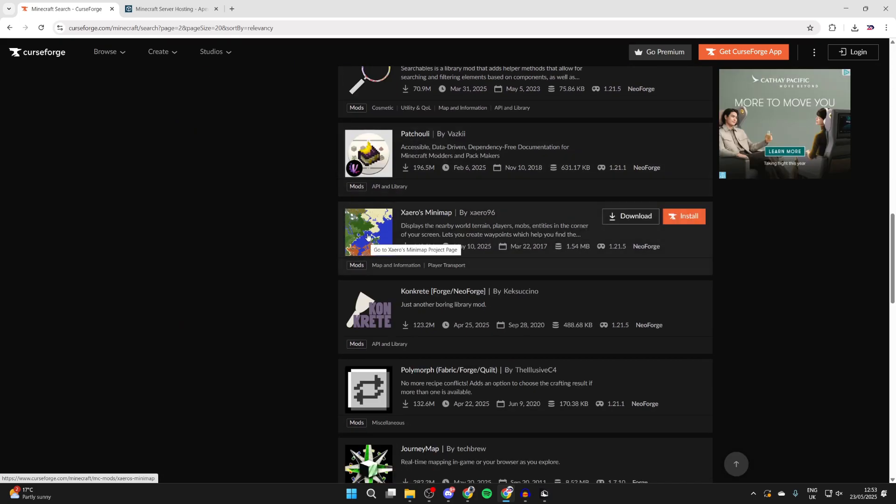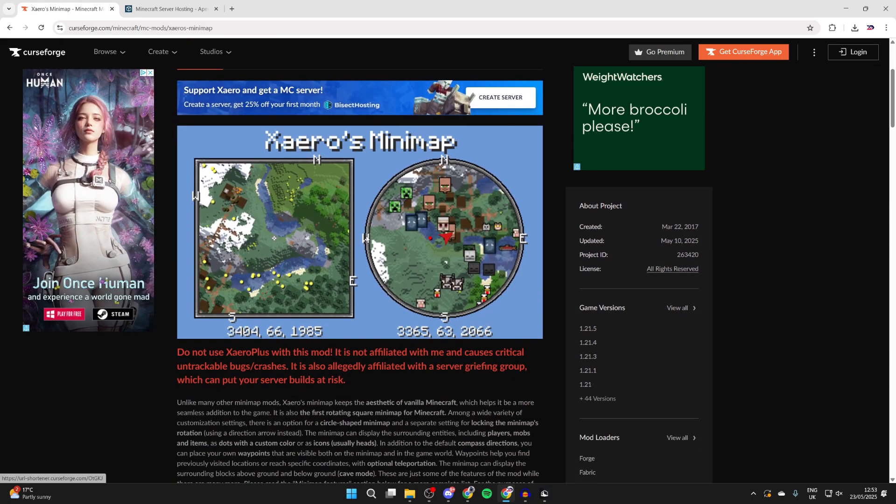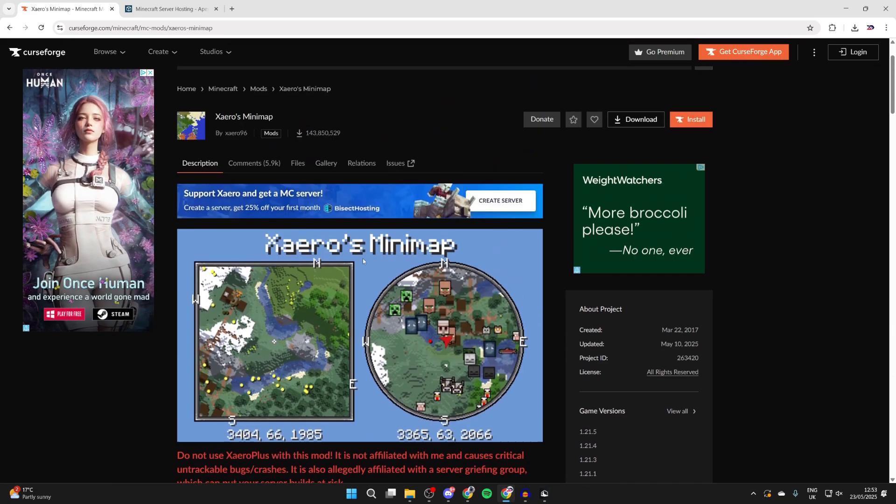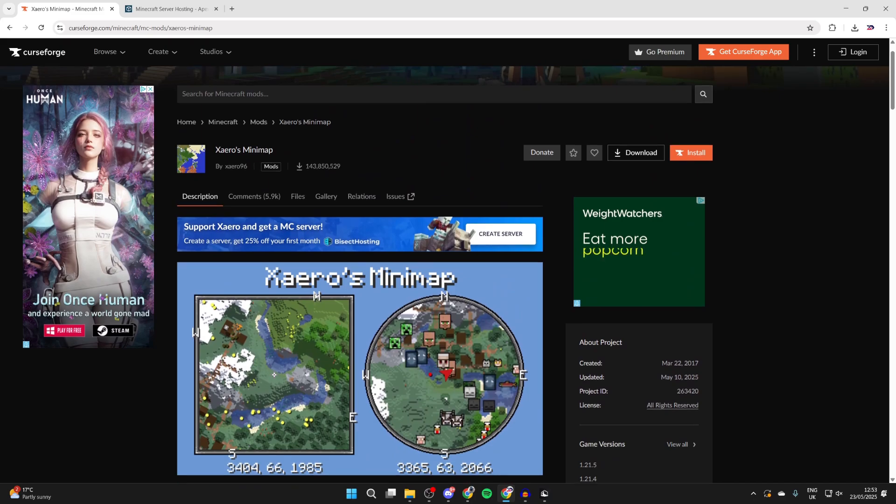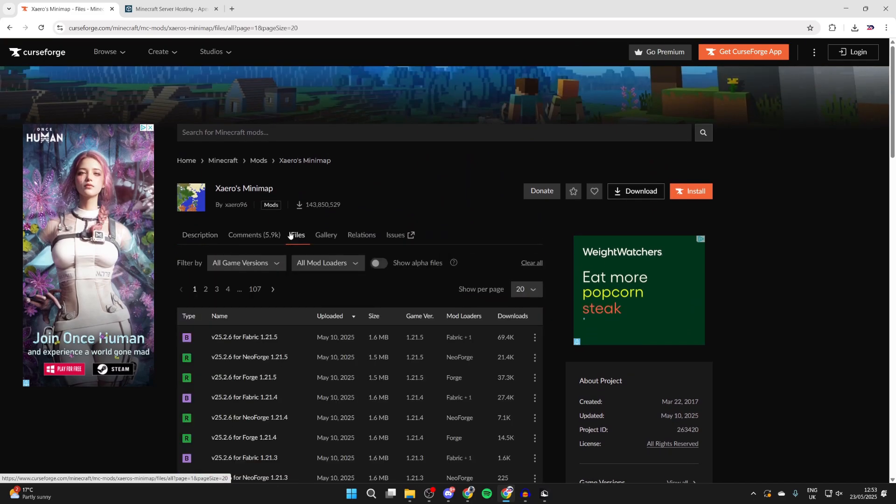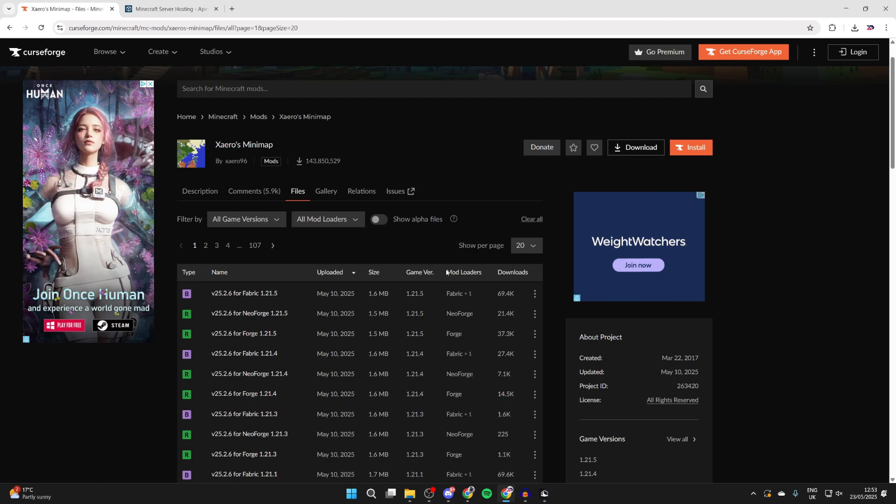This is really useful to have so we can click on it. You can then read the description here. Some mods may need extra things to get with it but in this case it shouldn't. At the top we can press files. You're going to see lots of different ones here. What we want to do is note the game version and mod loader.